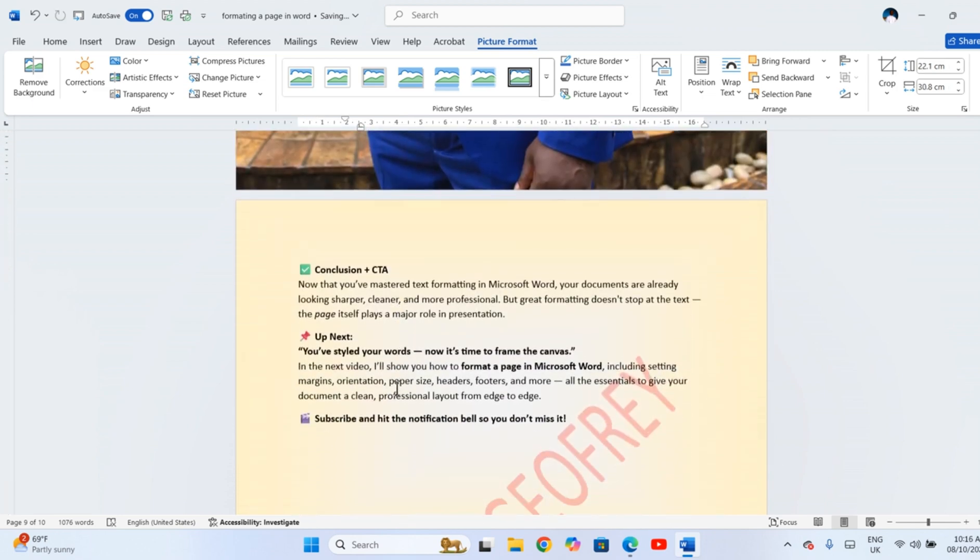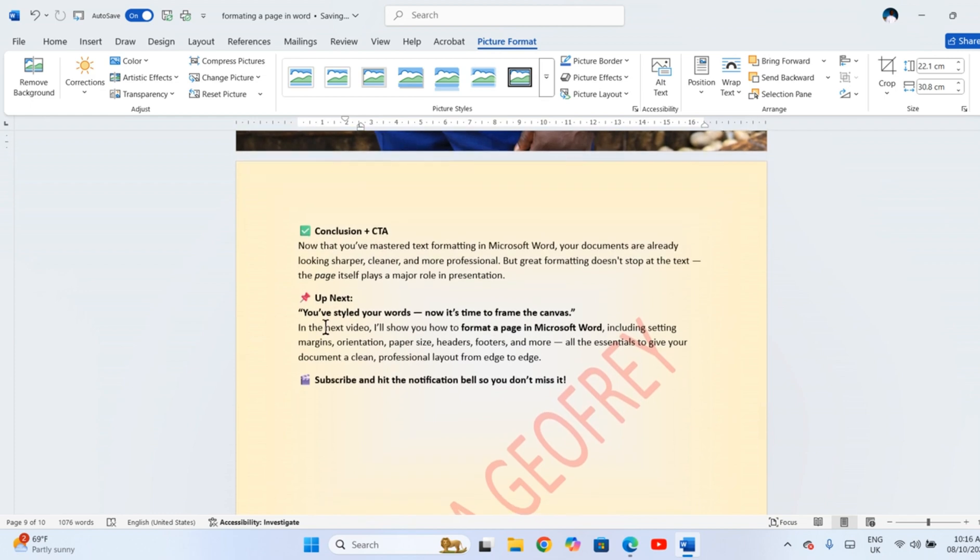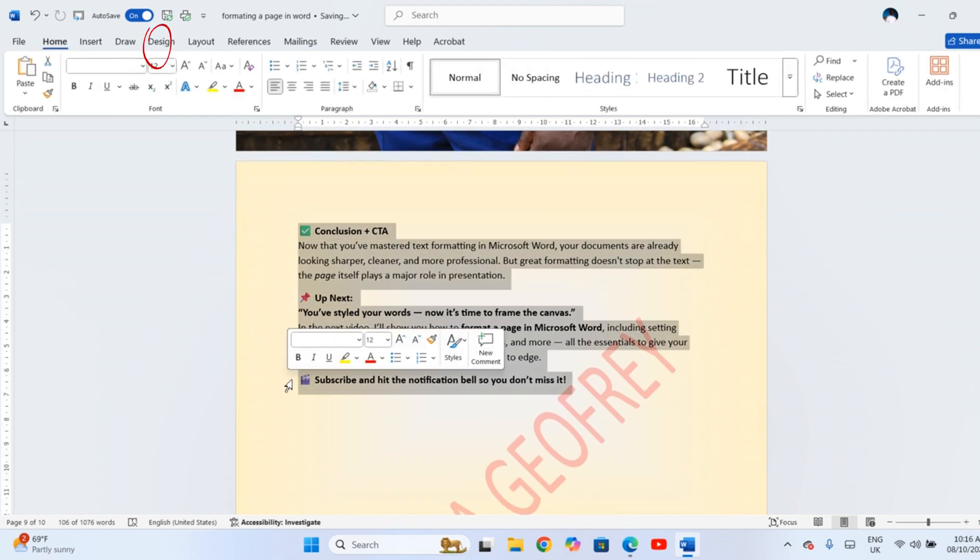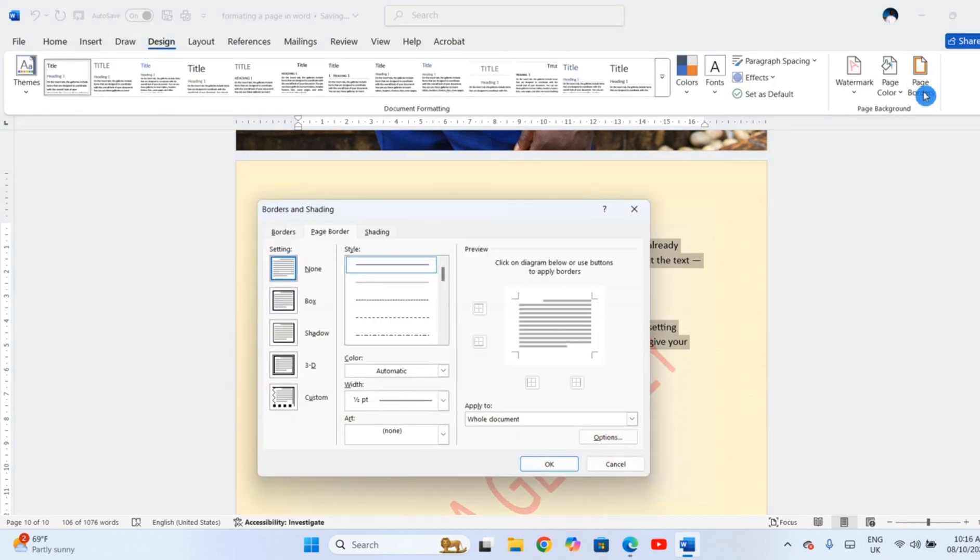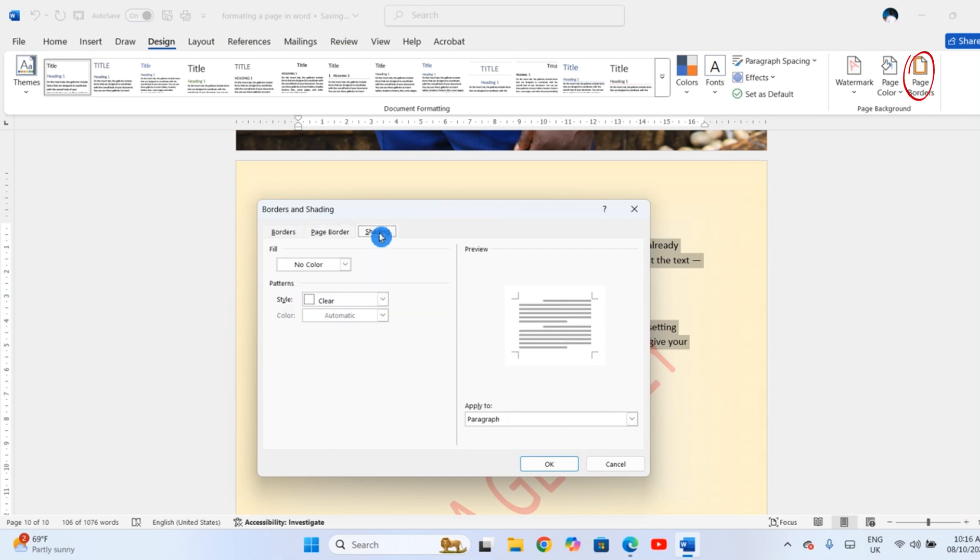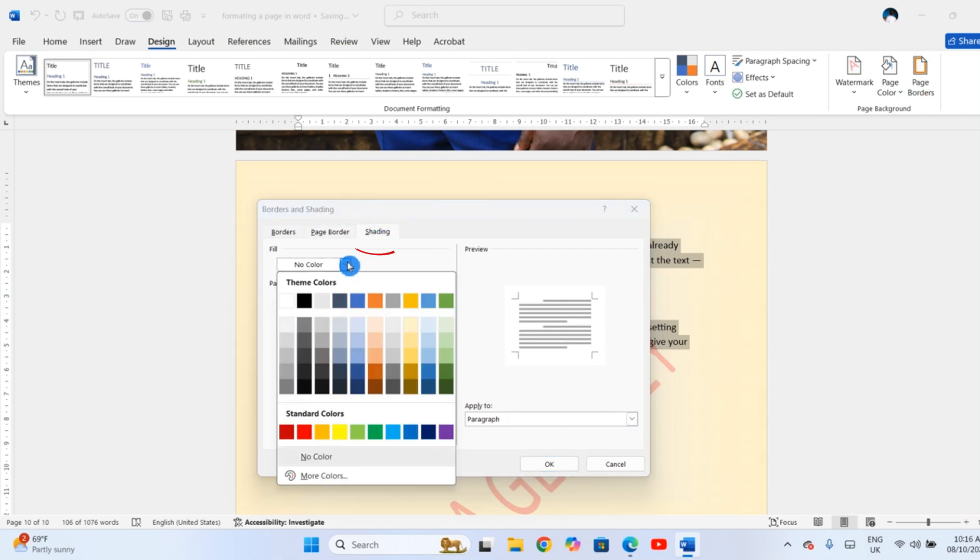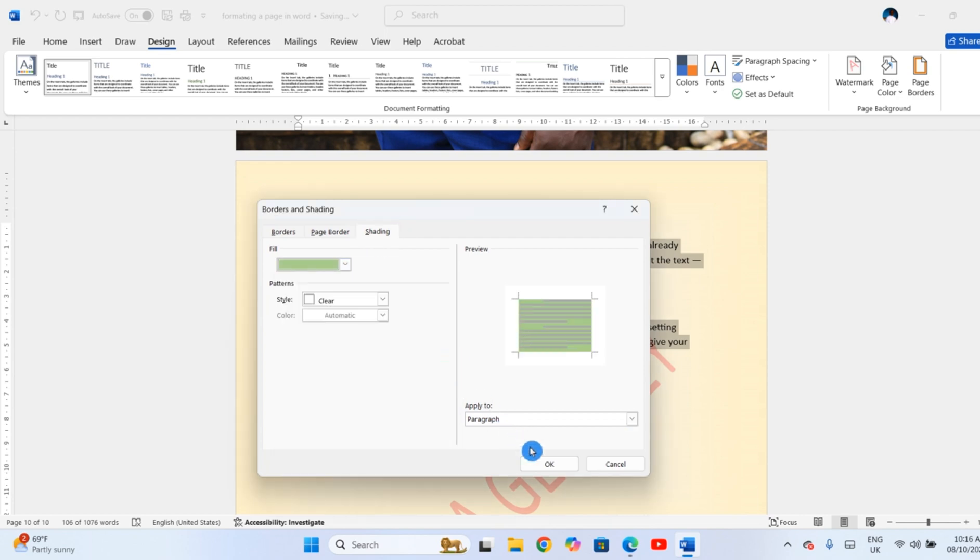To add shading to an entire page or section, select that section. Go to Design, Page Borders. Then click the Shading tab and select your fill color and style.